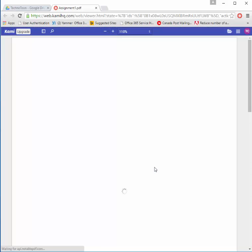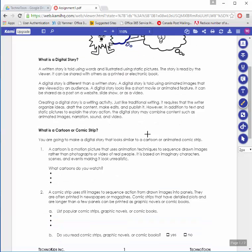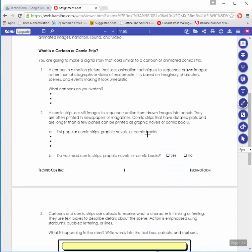Once Kami opens the file, I can now annotate. I'm going to go down into the document and find the spot that I need to add answers. From the tools on the right-hand side, I'm going to choose my add text mode.